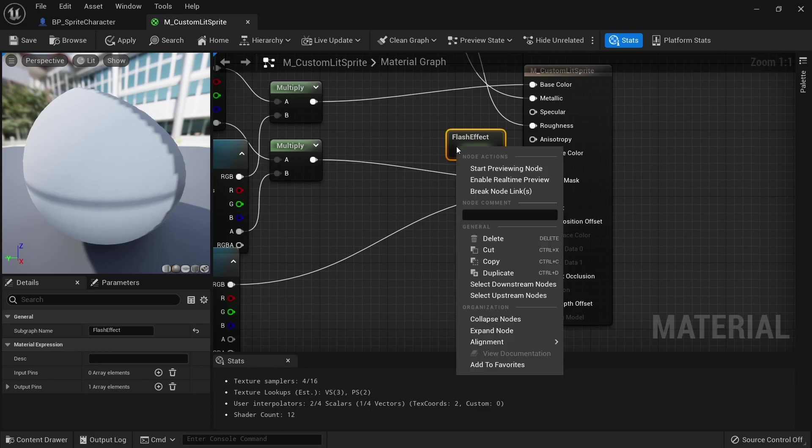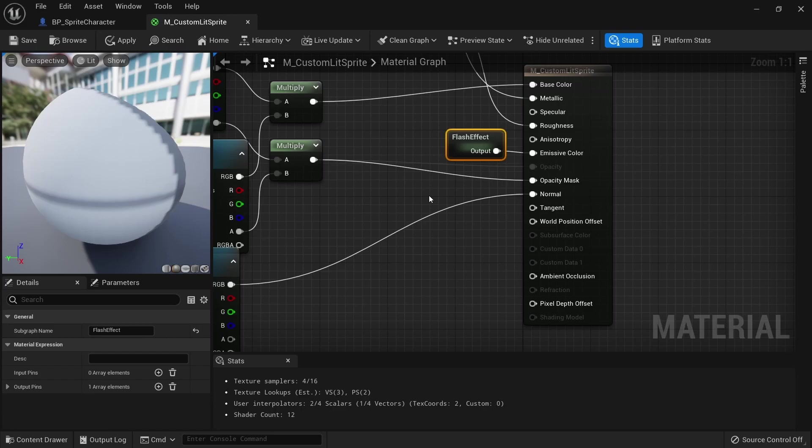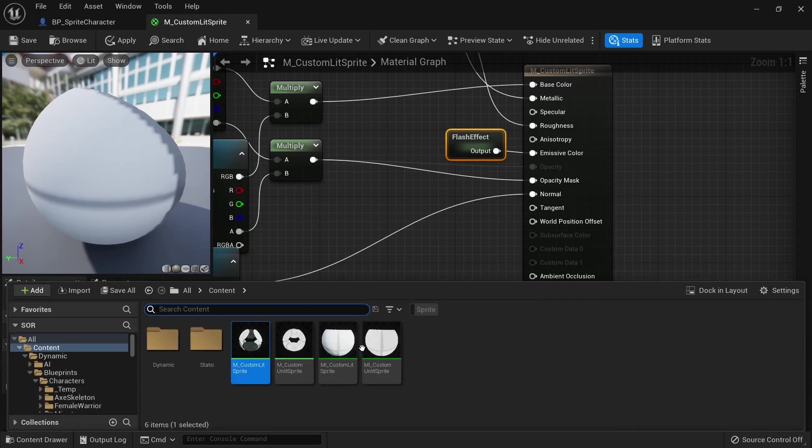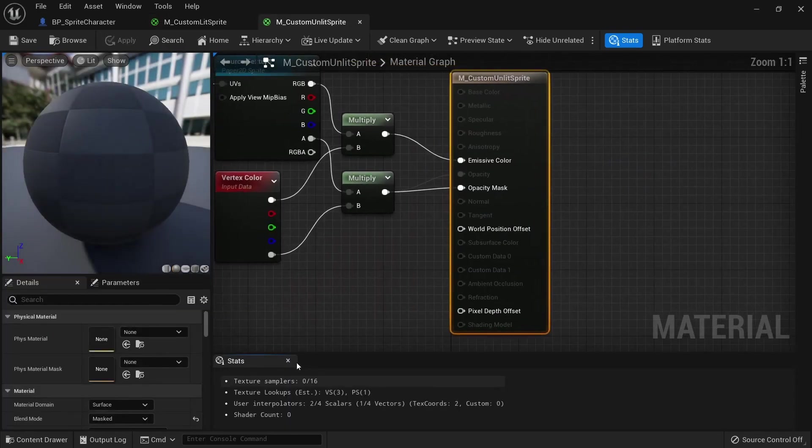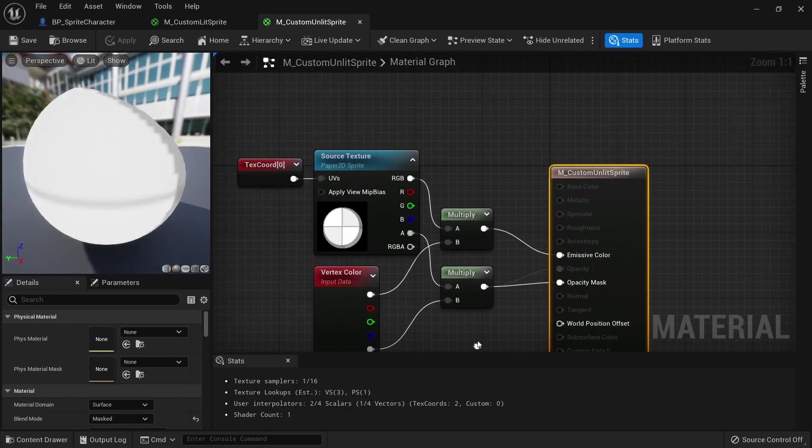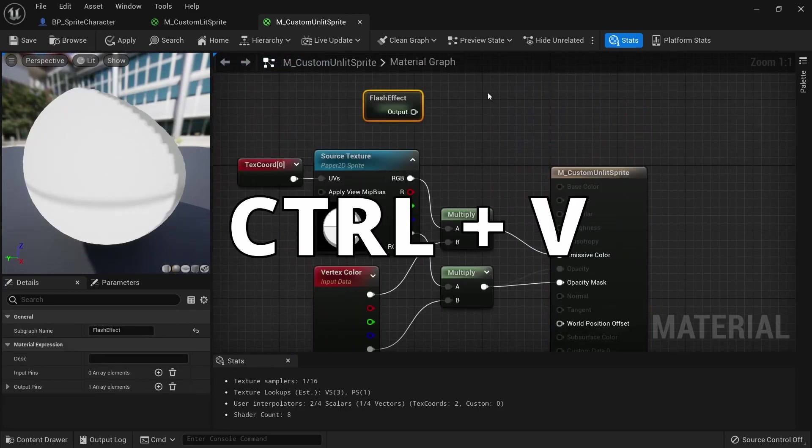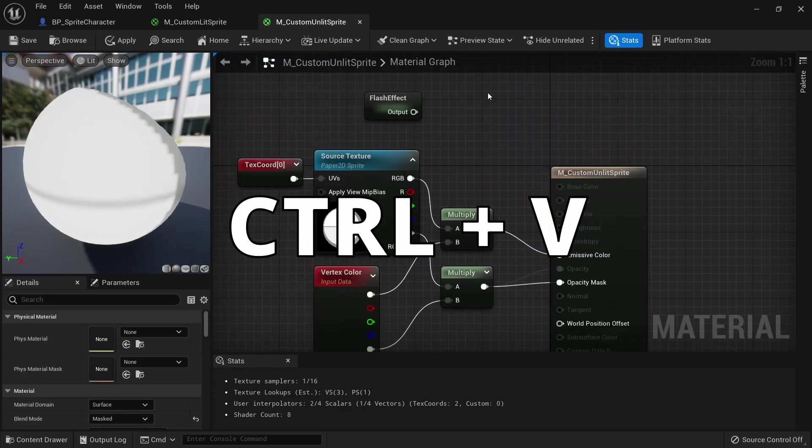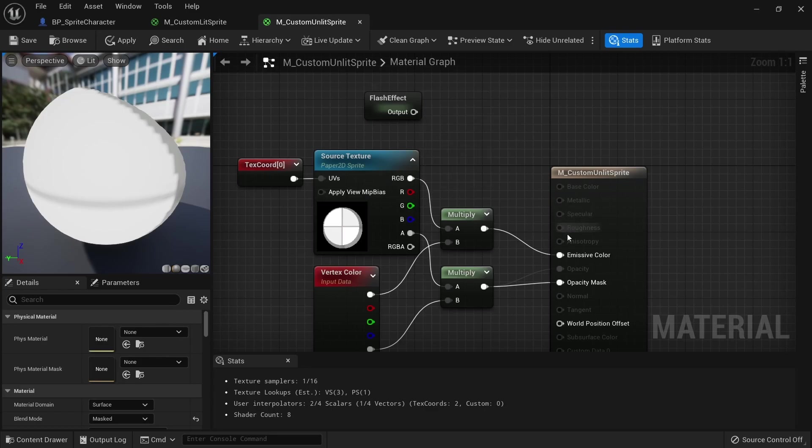Select the collapsed graph and copy it by right clicking or pressing Ctrl+C. Then open up the unlit material. Press Ctrl+V to paste our flash effect. As you can see the diffused texture is already using the emissive color so we can't just plug our flash effect in here.